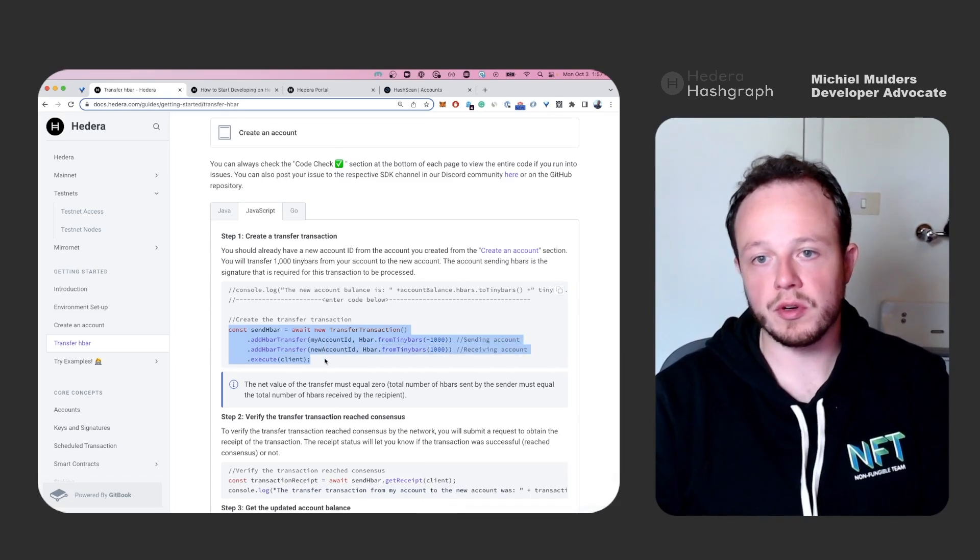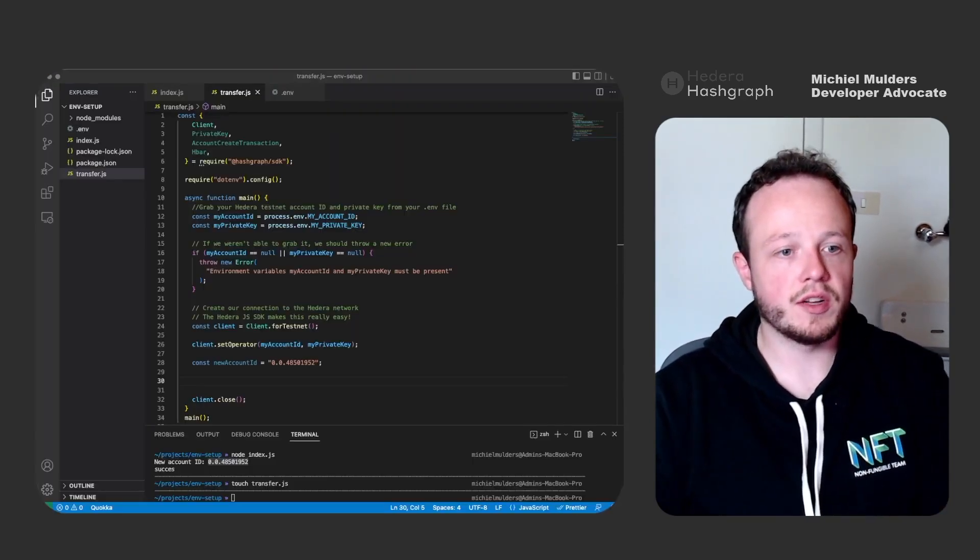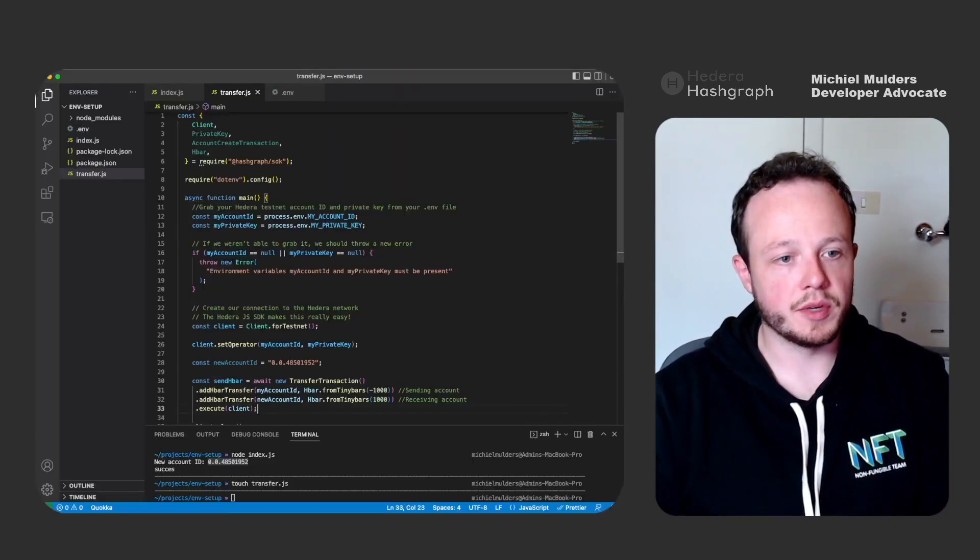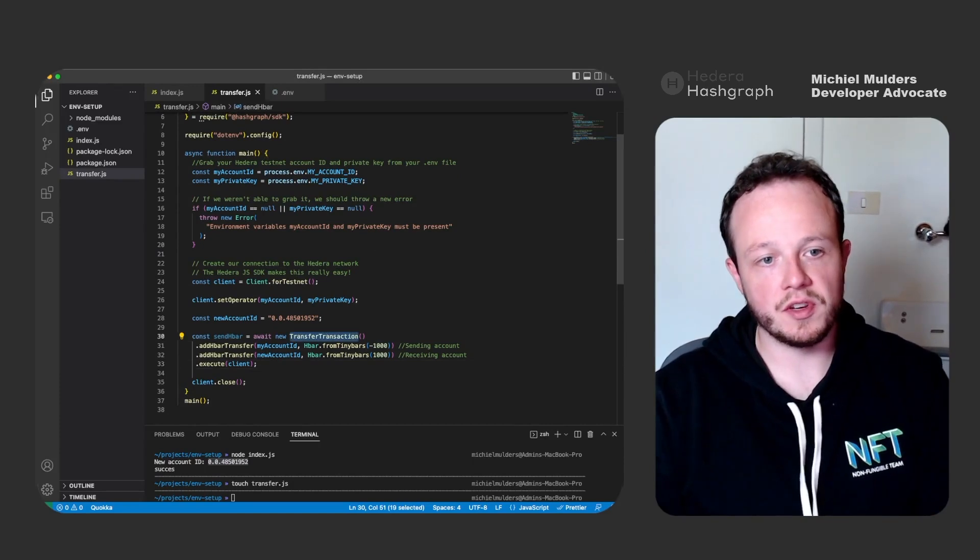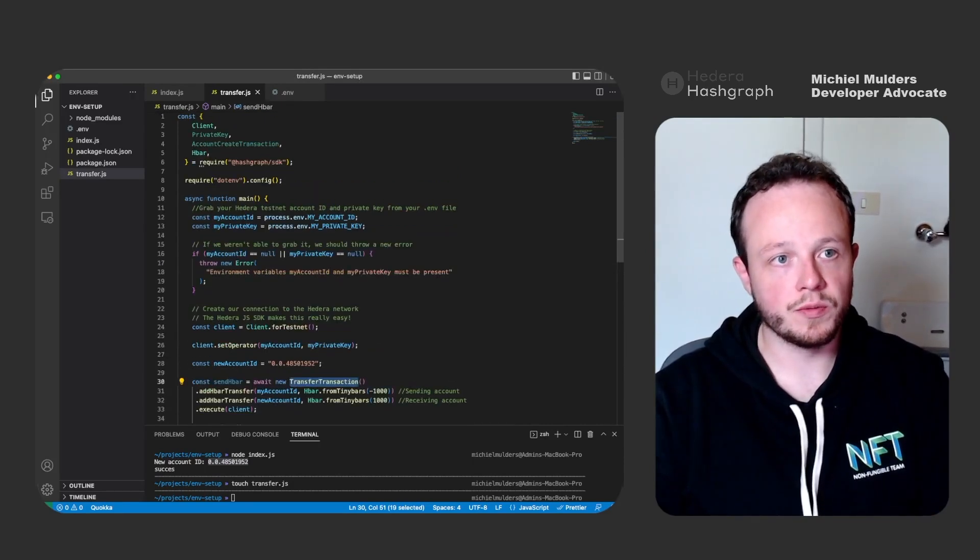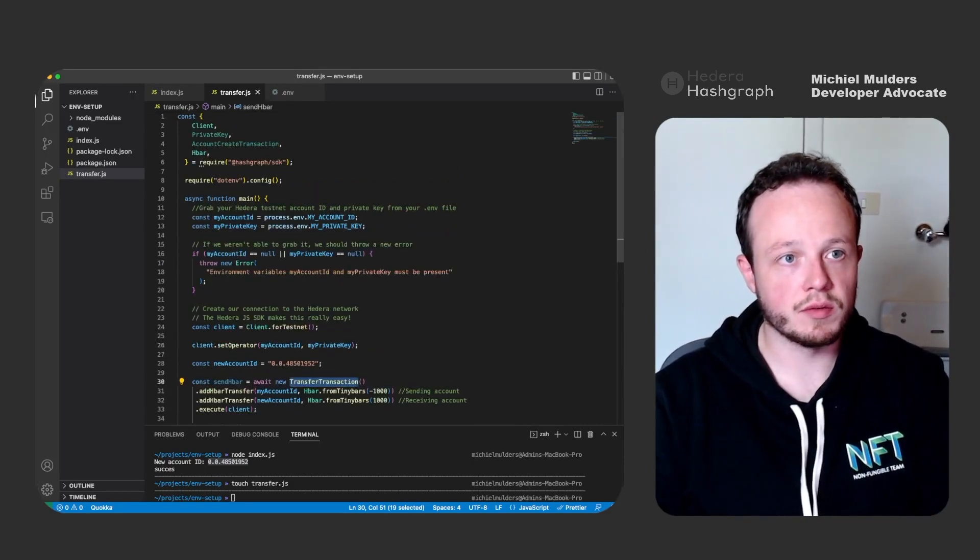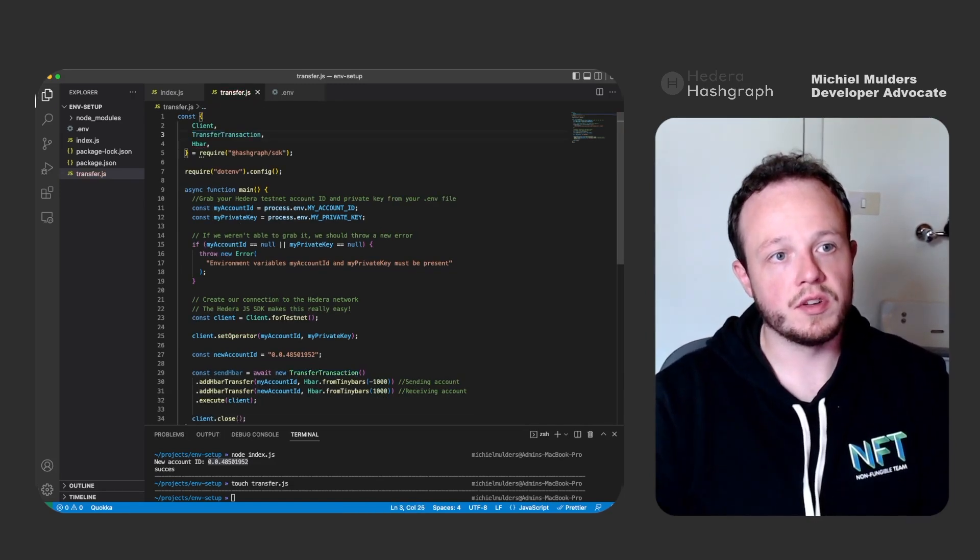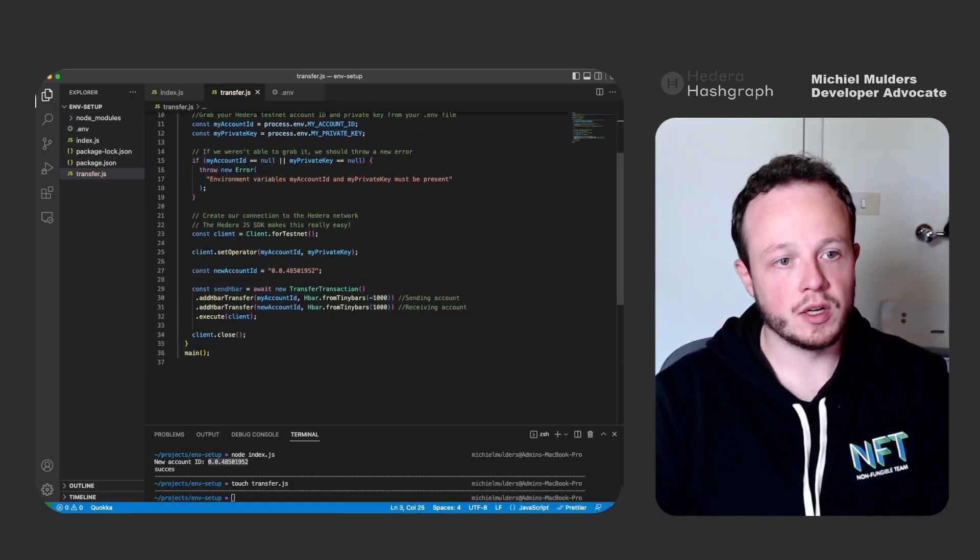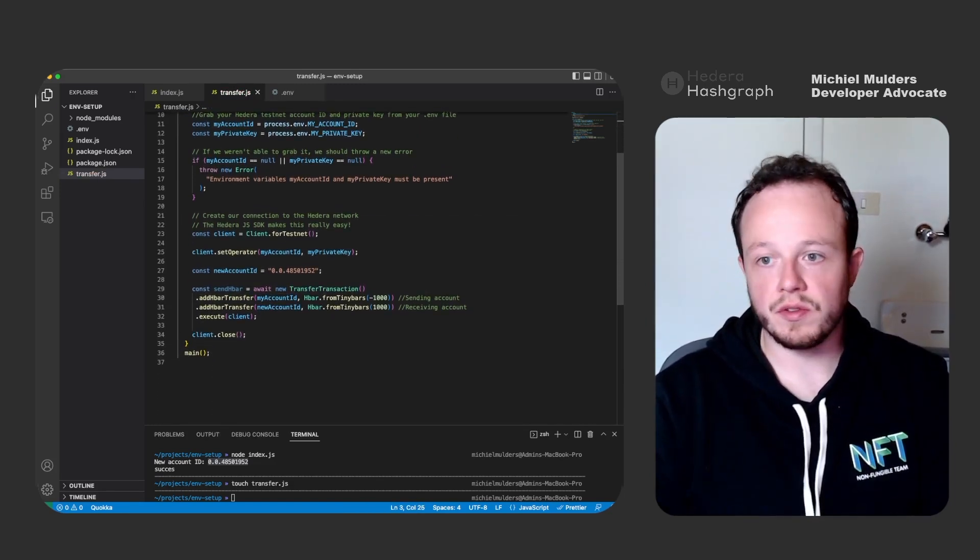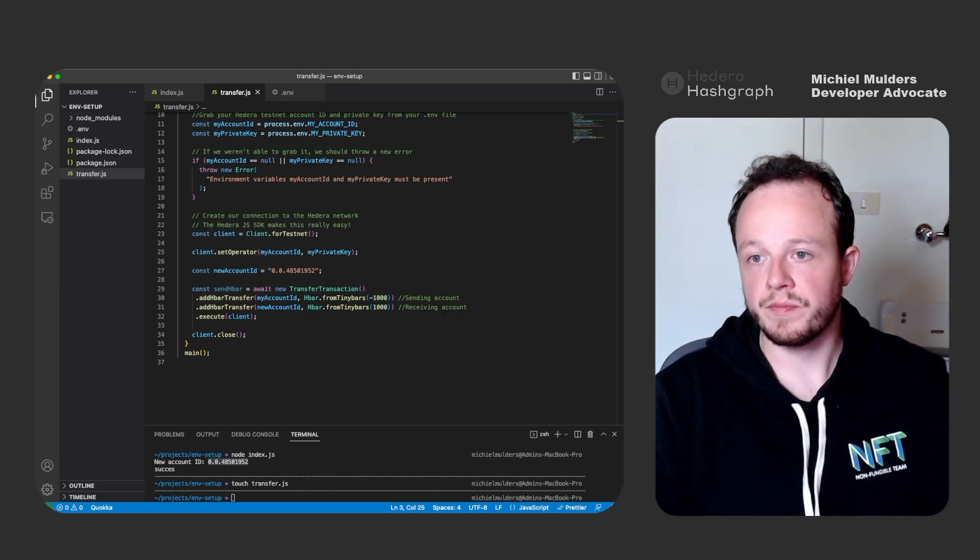So let's copy this code. You can also copy just this part. Head over to your editor and paste it in. As you can see, the TransferTransaction object is yellow. That's because we haven't imported it yet. So let's import it here. And now the code is green.